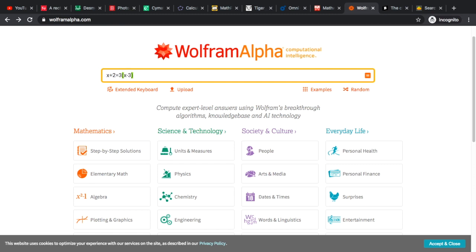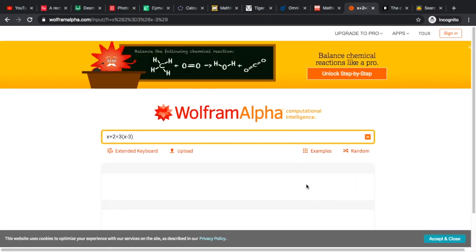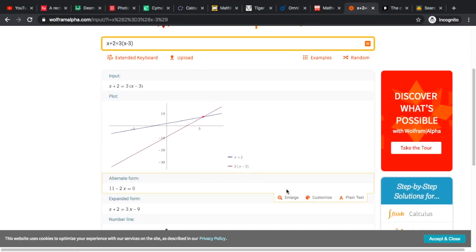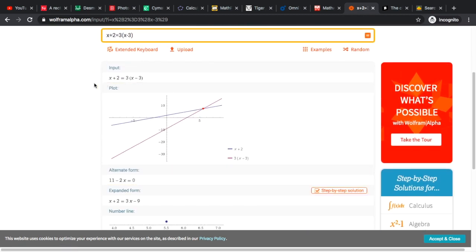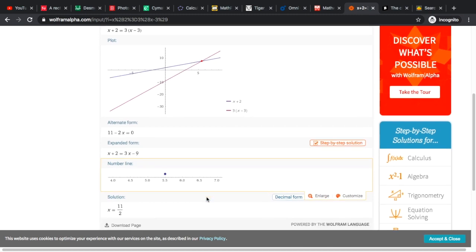You can just type in the equation that you're solving for and then you click enter and it will show you the solution. This is how their solution page or problem calculator looks like. You just type in and when you press enter you can already see everything.